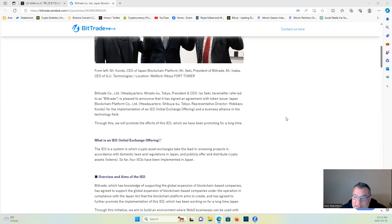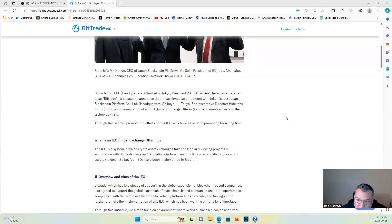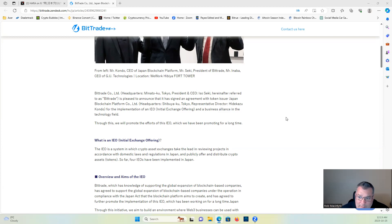Is pleased to announce that it has signed an agreement with token issuer Japan Blockchain Platform Co. Ltd. for the implementation of IEO, Initial Exchange Offering, and a business alliance in the technology field. Through this, we will promote the efforts of this IEO which we have been promoting for a long time.